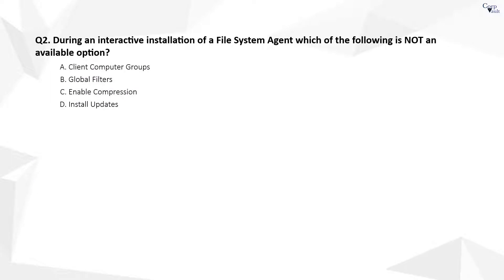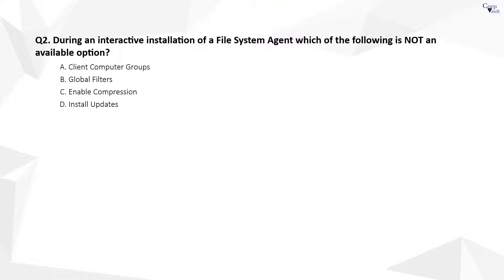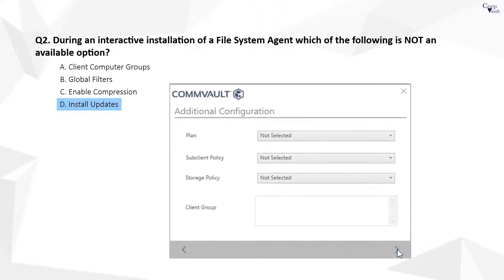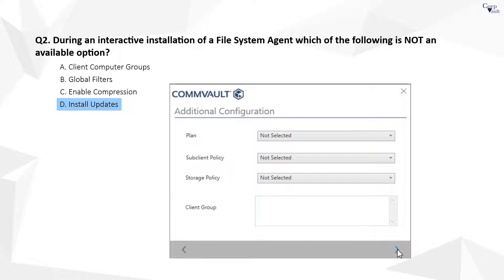Question 2. The correct answer is D. Install updates is not a configuration option during an agent installation, so you do not see it. Updates are automatically installed for respective agent during software install process.